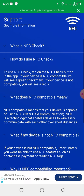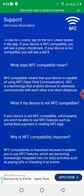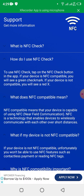If your device is not compatible, you won't be able to use NFC features such as contactless payment or reading NFC tags. The app also explains why NFC compatibility is important: these features are becoming increasingly integrated into your daily activities, like paying bills or checking in at events. So you can get all this information from the application — whether your phone is NFC supported or not, and also understand that you won't be able to use features which require NFC if your phone is not compatible.